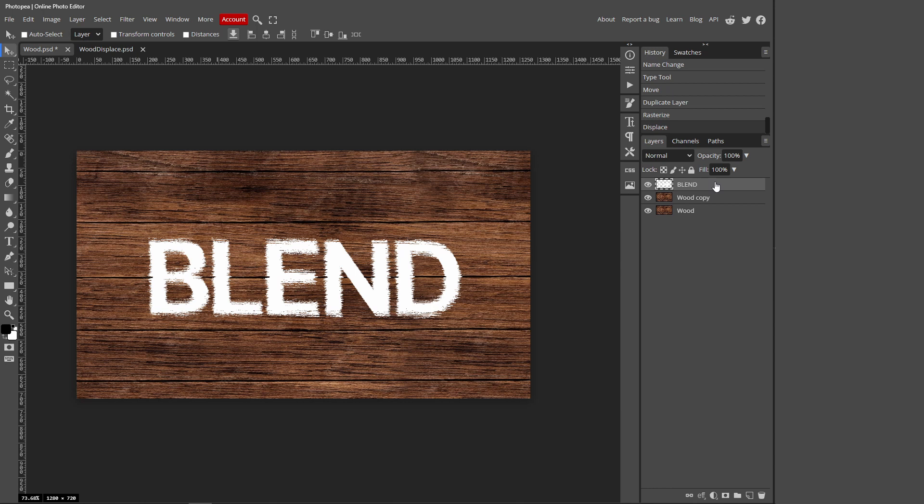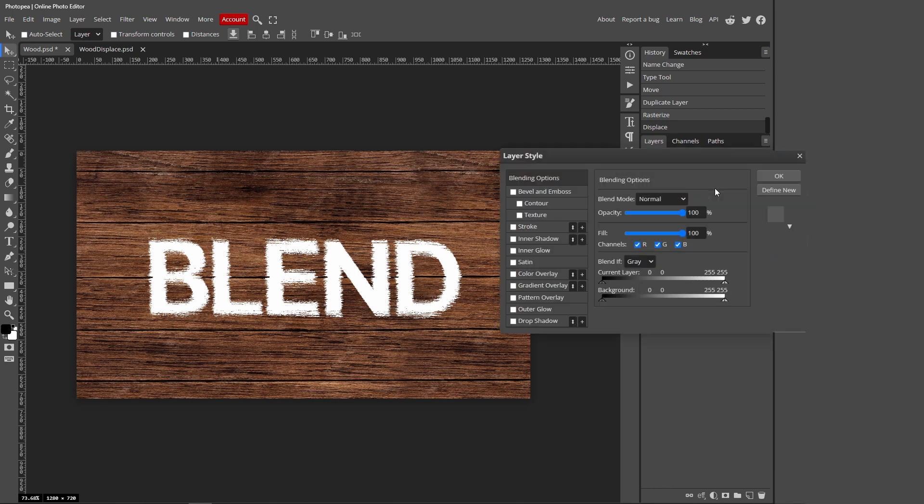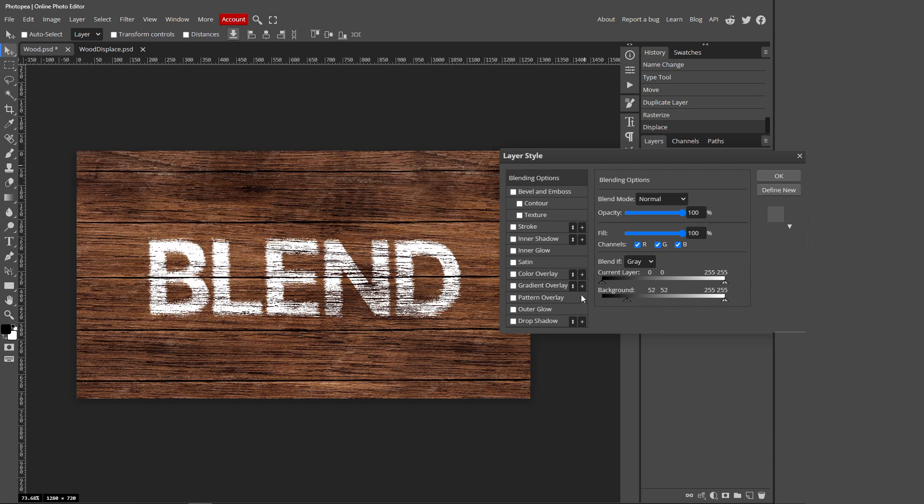Go over to your text layer, right click and press blending options. Then over here we want to go to Blend If. If you move this background slider like this, you can see that kind of fades away our background and makes it look realistic.